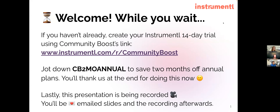Hello everyone, and welcome to 'Take Advantage of $156,000 in Free Digital Advertising with the Google and Microsoft Ad Grants for Nonprofits' with Community Boost.